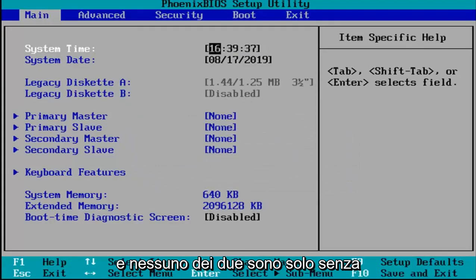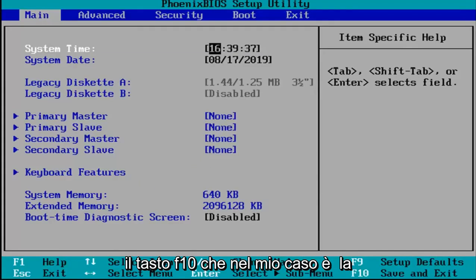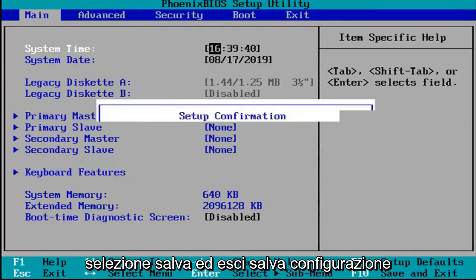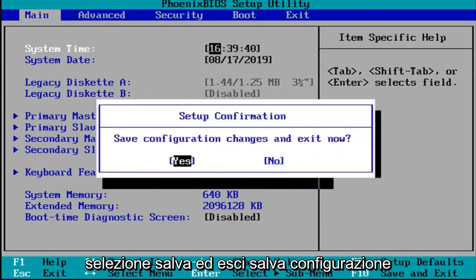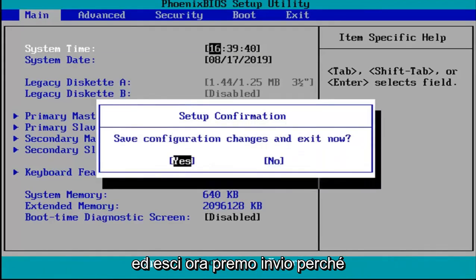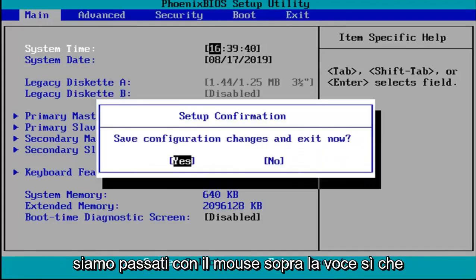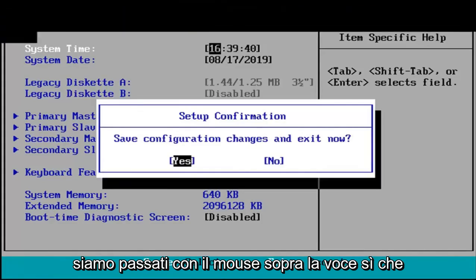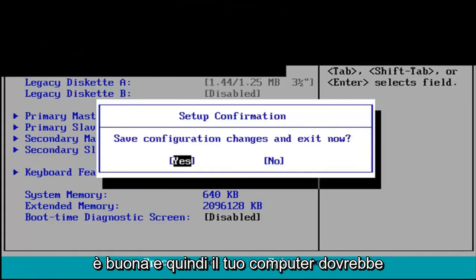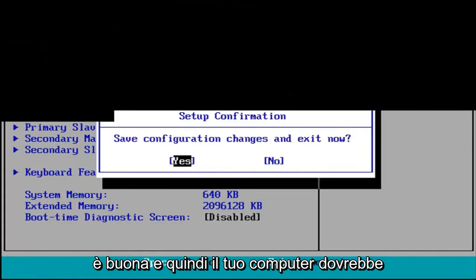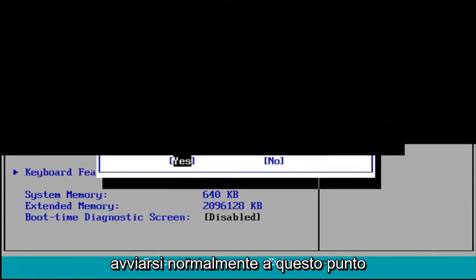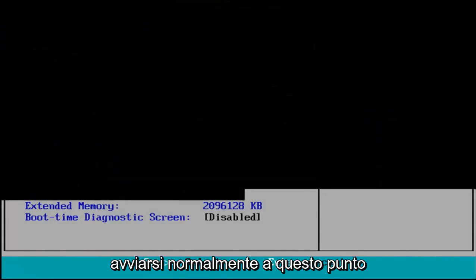And other than that, I'm just going to tap the F10 key which in my case is the save and exit selection. Save configuration and exit now. I'm going to hit enter because we're hovered over the yes entry which is good. And then your computer should boot up normally at this point.